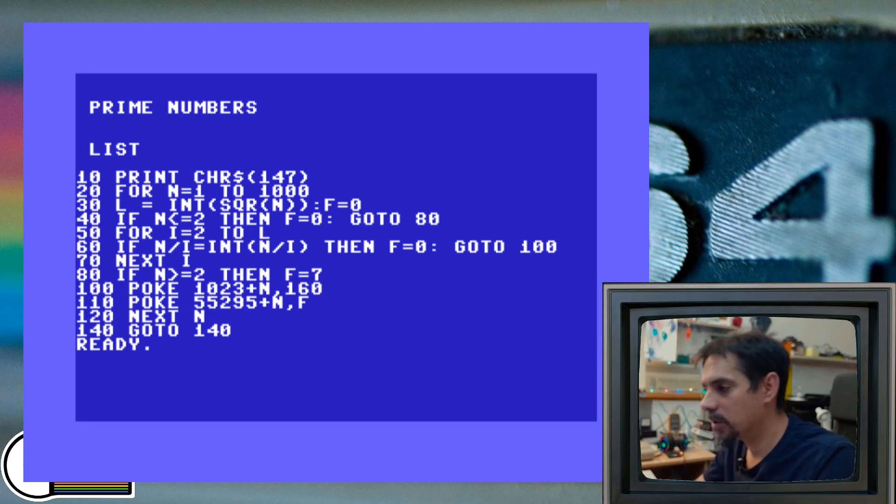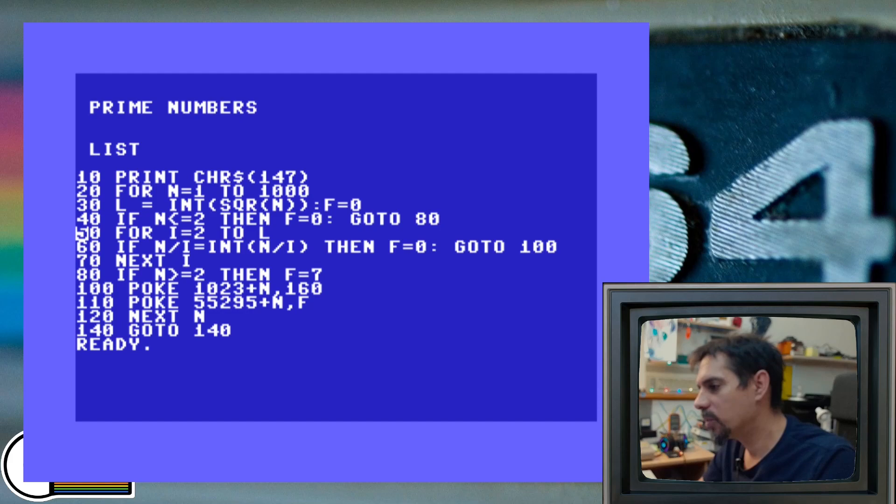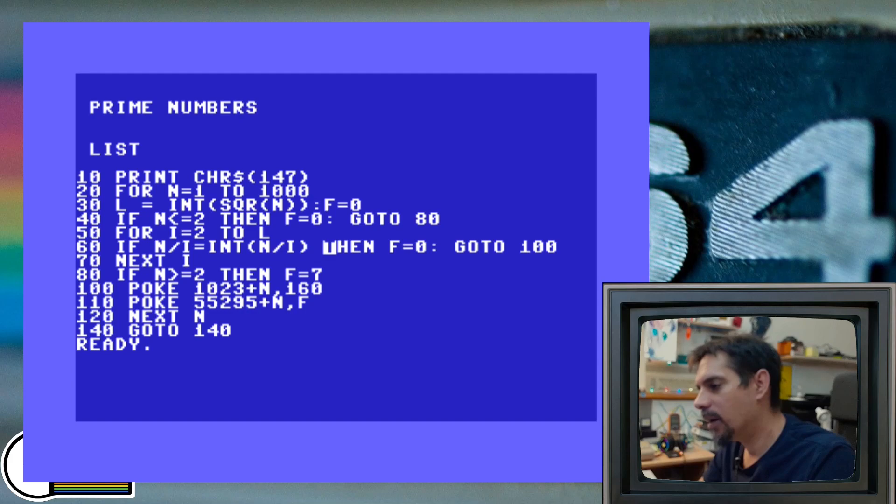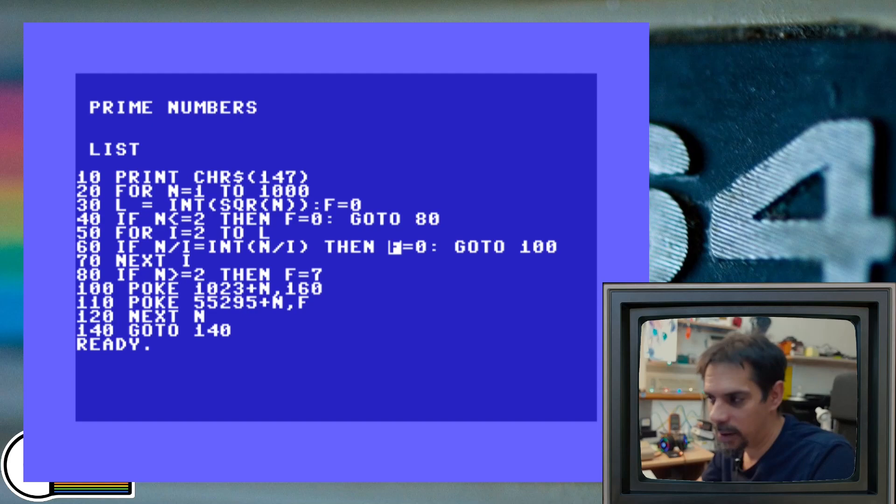And then line 50, 60 and 70 is our for loop that iterates through all numbers and tries to find the divisor for our number n. In case this if statement is activated, it's true, then our number is not a prime number, because we found his divisor, one of his divisors. And then we just define this variable f as 0 again, and we are jumping at line 100.